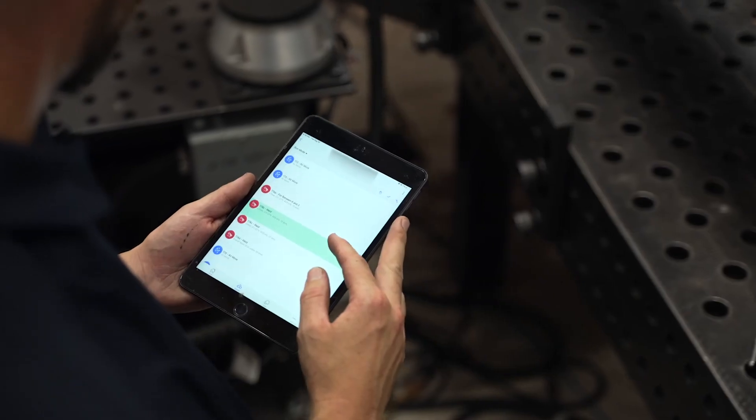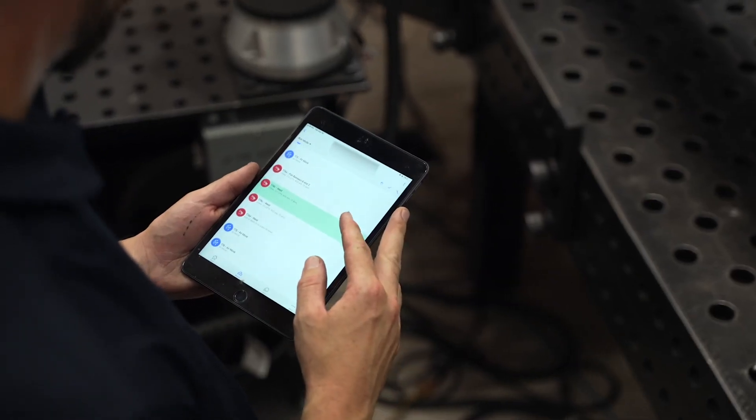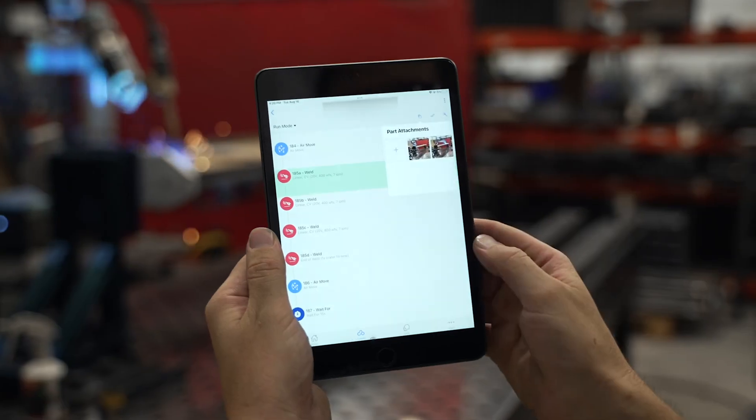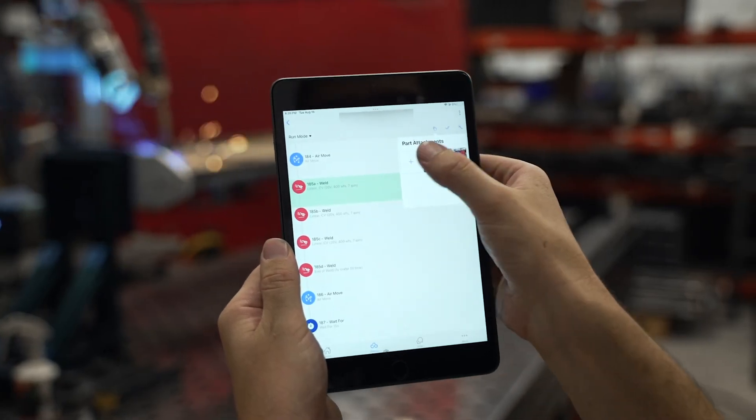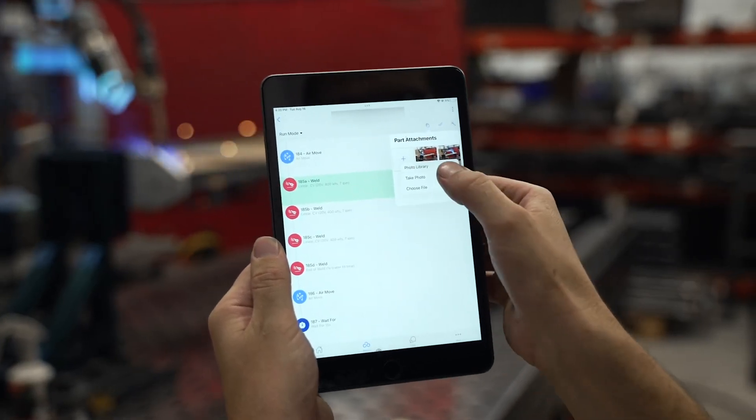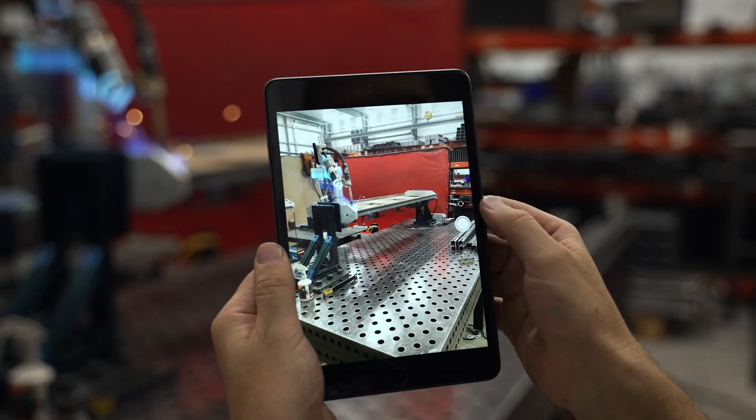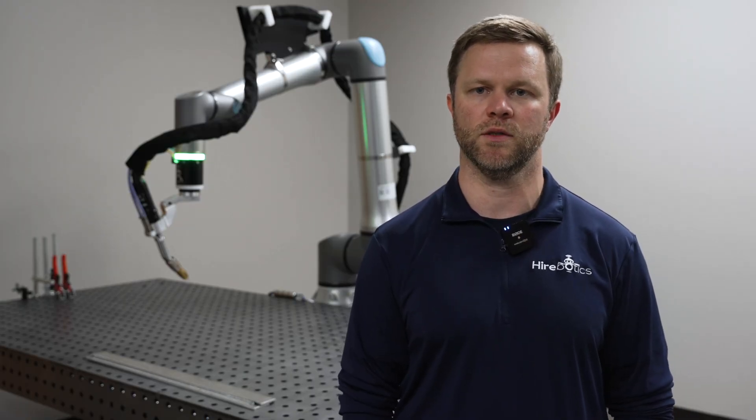The Beacon app is already transforming how co-bots are being taught in the market, but now we are introducing Beacon Pro. Beacon Pro gives you more features to teach, manage, and produce more with your co-bots.